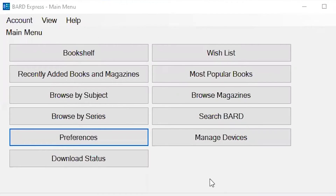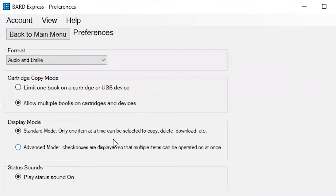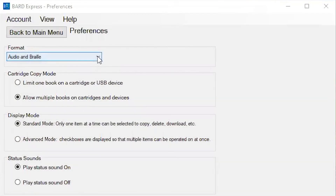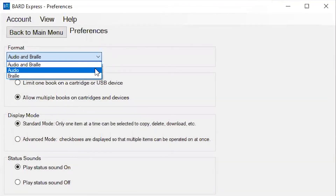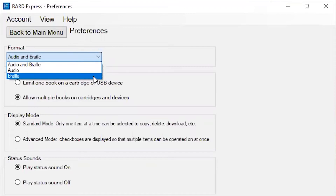From the BARD Express main menu, select the Preferences button or use the keyboard command Ctrl plus P. The first user preference is Format. Here you can decide if you want BARD Express to show you just audio materials, just braille materials, or materials in both formats. Select Audio and Braille, Audio, or Braille from the drop-down box labeled Format.